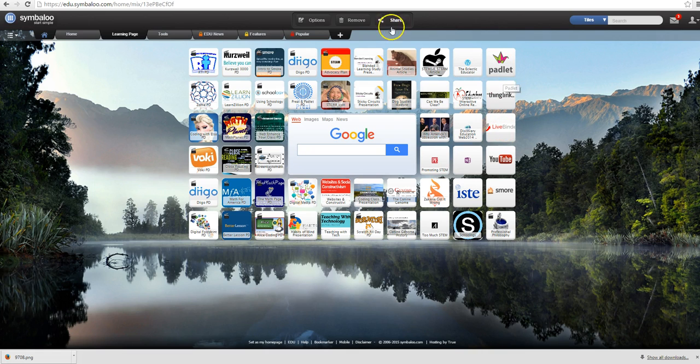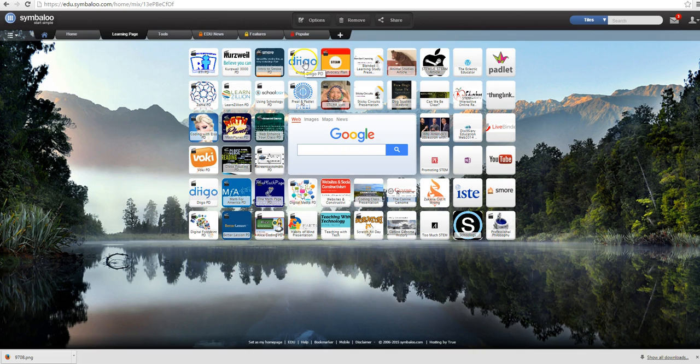So that's a general overview of all of my resources here and really the best way to discover is to just start clicking away.